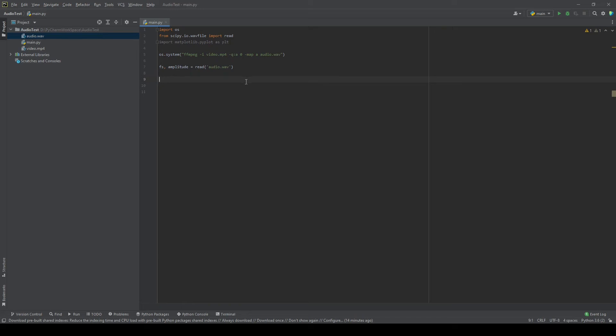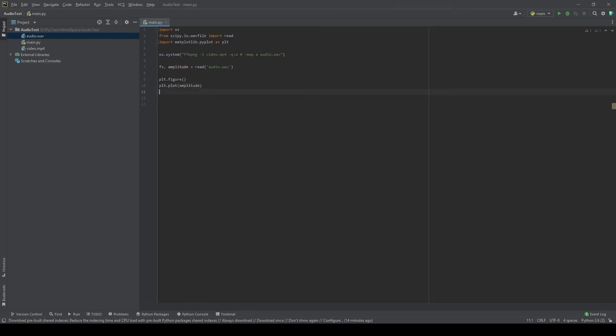then plot it on the matplotlib graph. So plt.figure, and then plt.plot amplitude, and then simply plt.show.